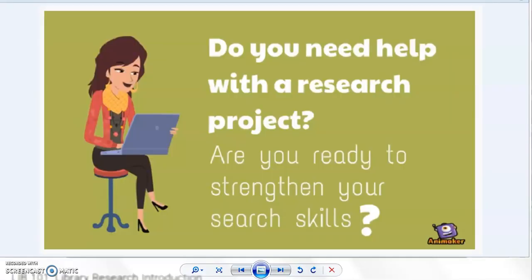My video overview, or elevator pitch, was created in Animaker. It follows their suggested format for promoting an online course and is approximately two minutes in length, introducing the course.